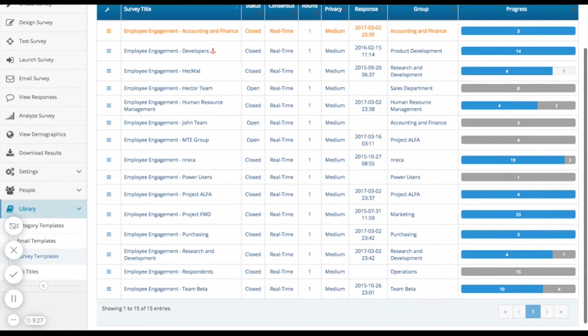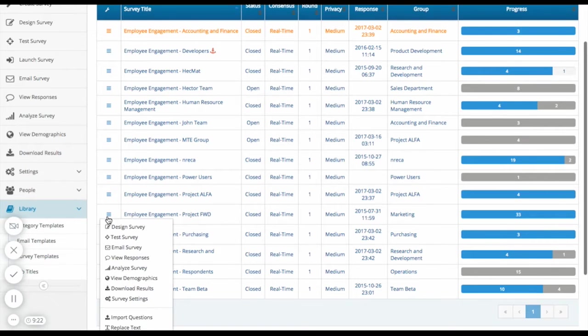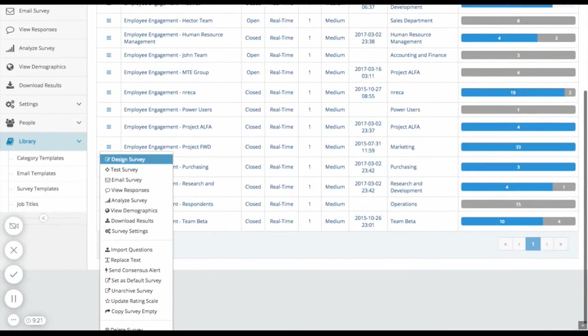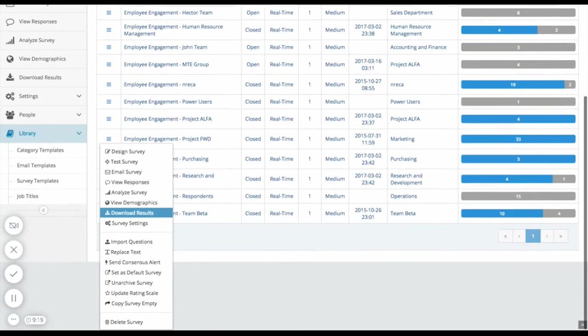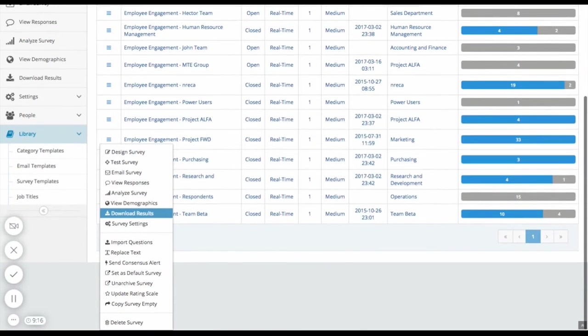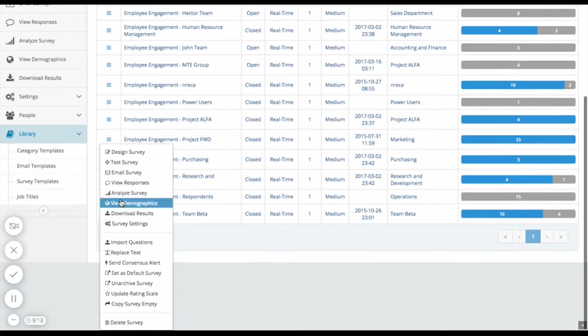The Project Forward Team Engagement Survey looks to be completed by all 33 members. Here you can edit the survey, view the survey responses, see a breakdown of the demographics, analyze the results, and more. Let's take a look at the results.